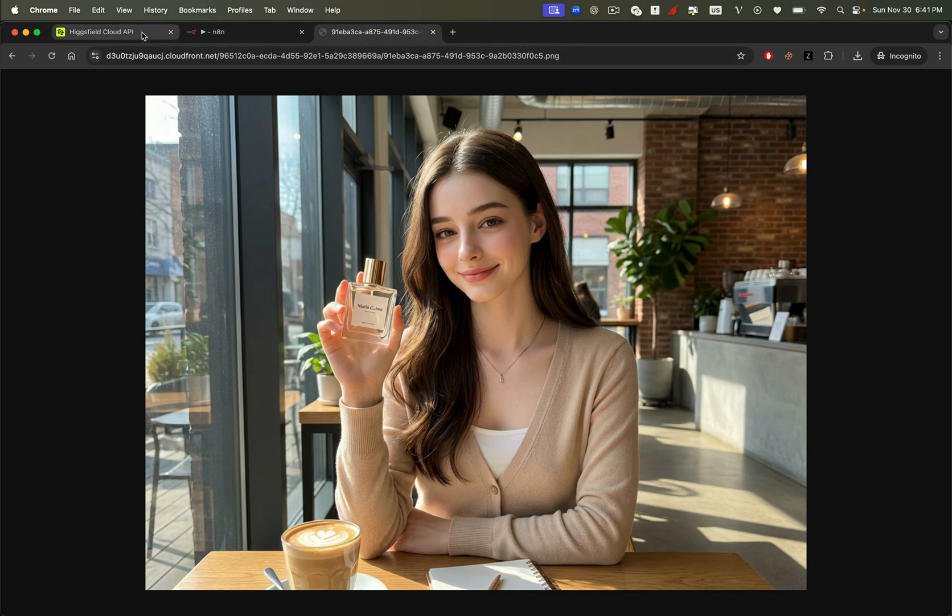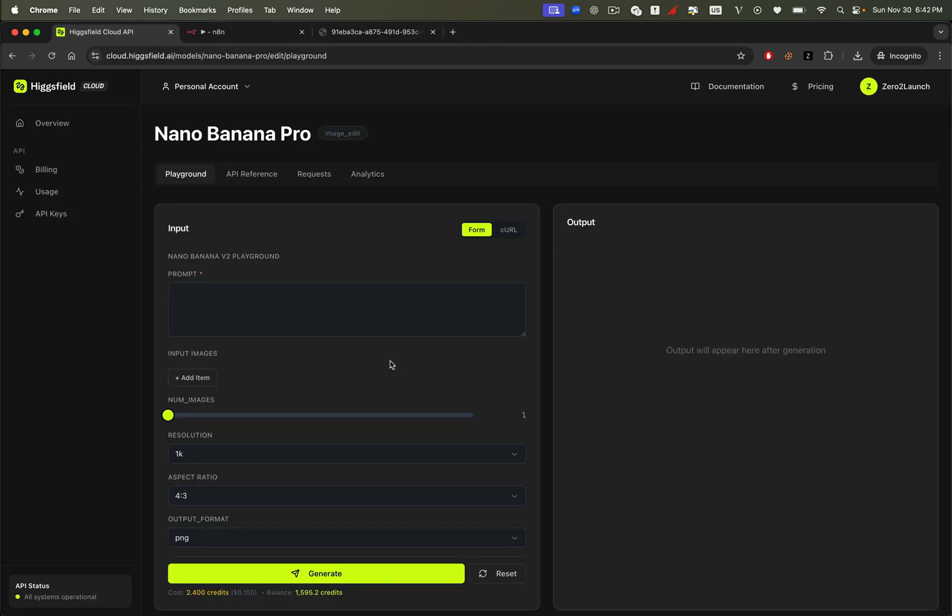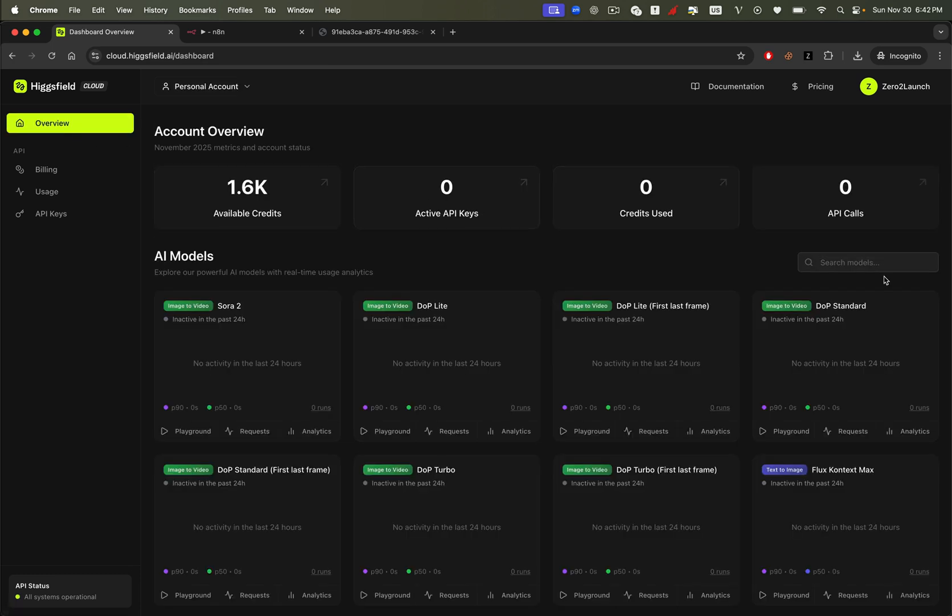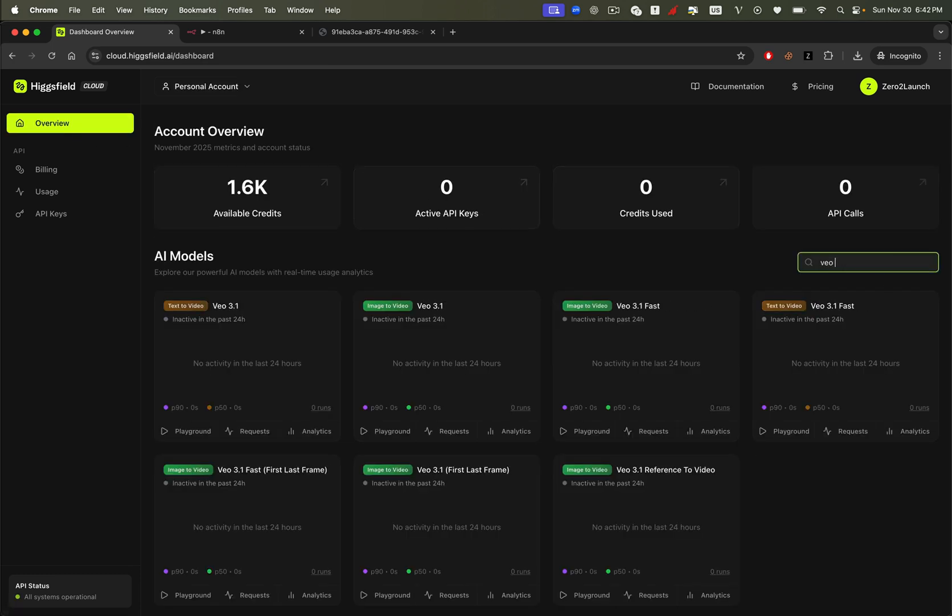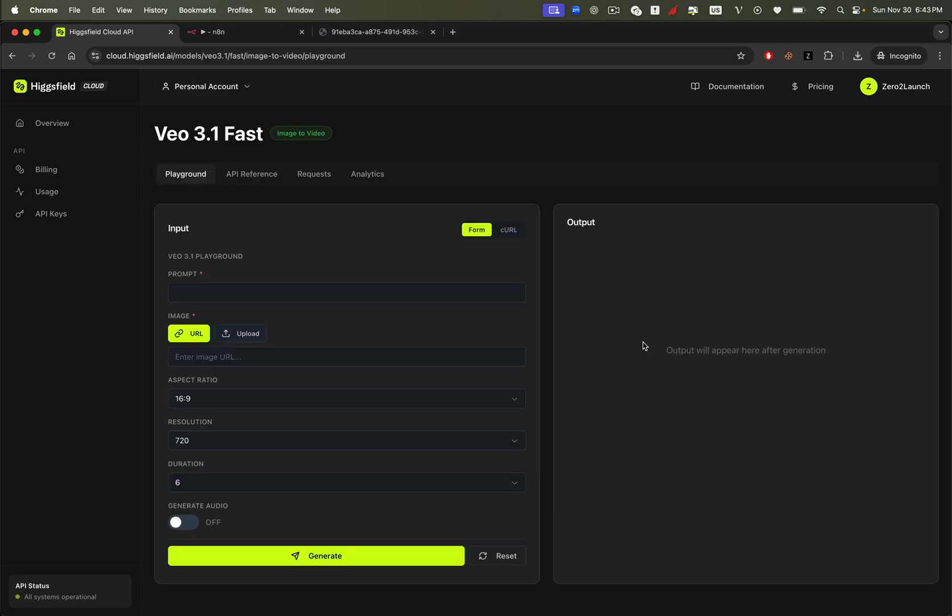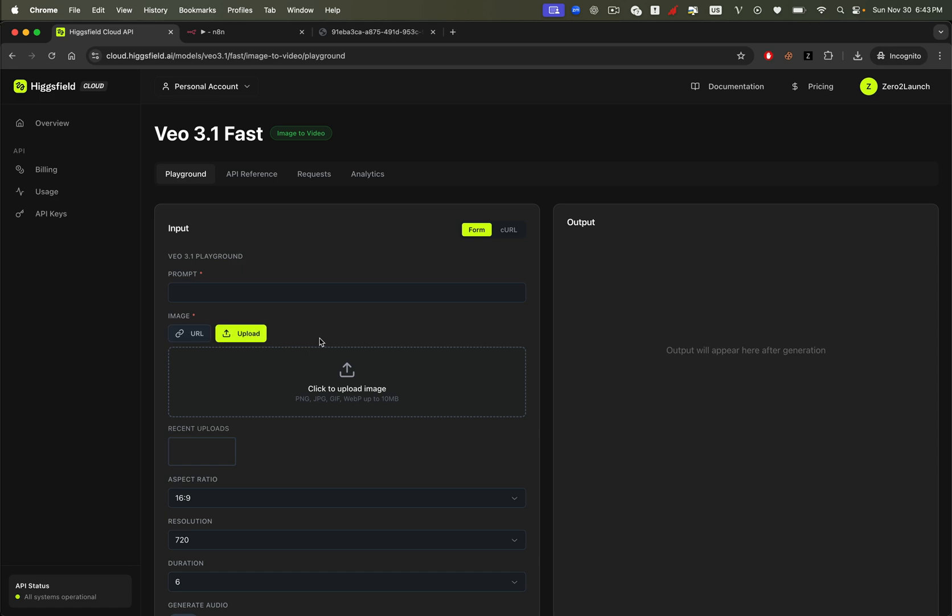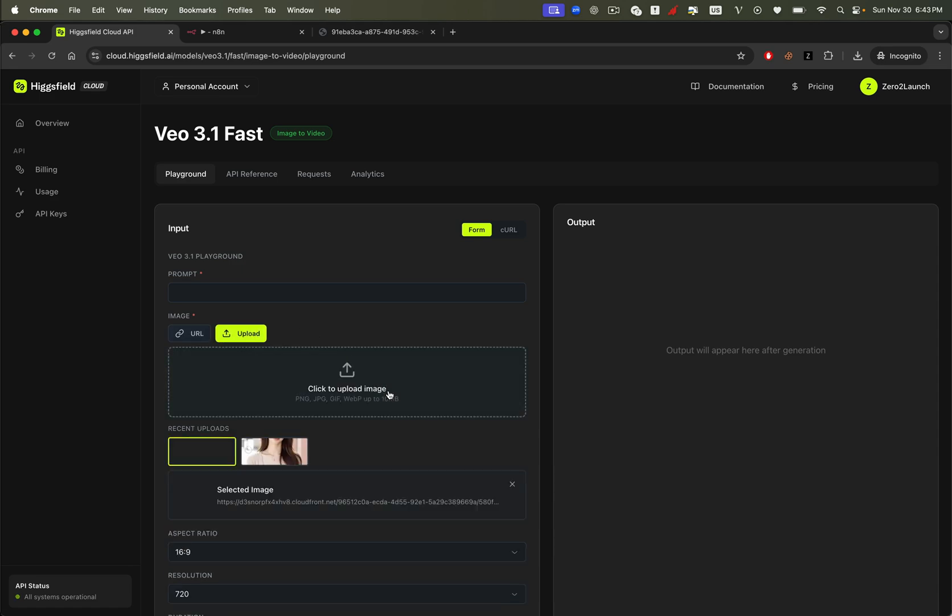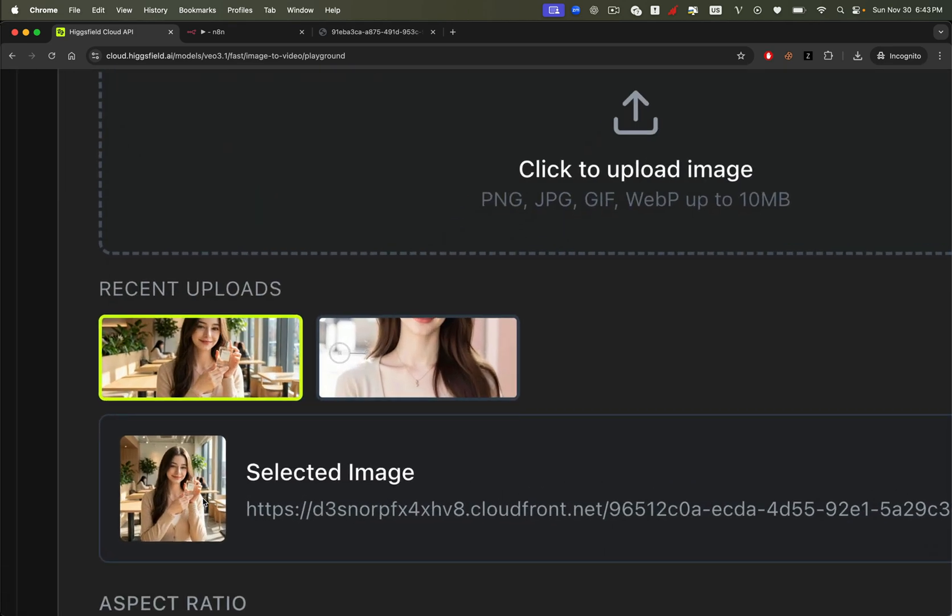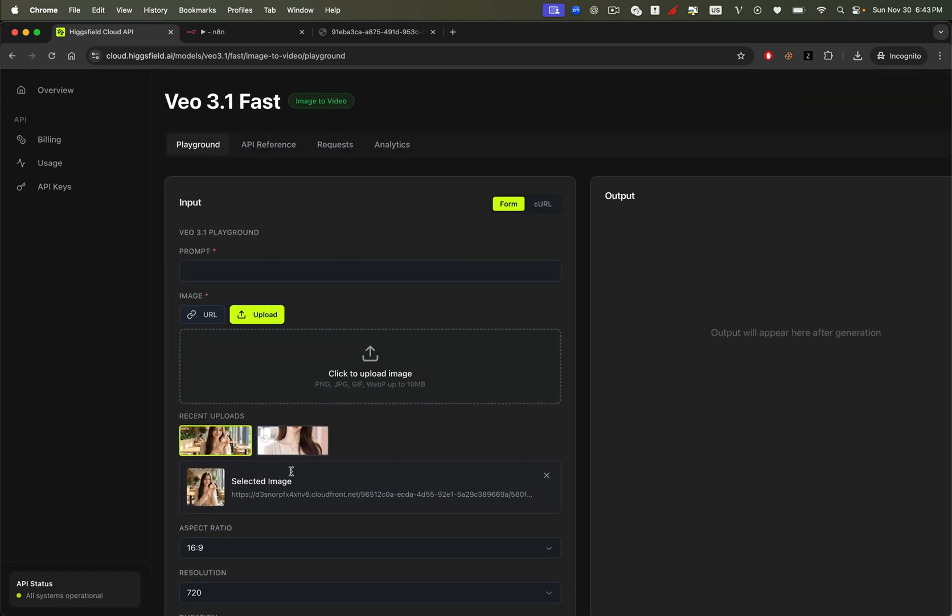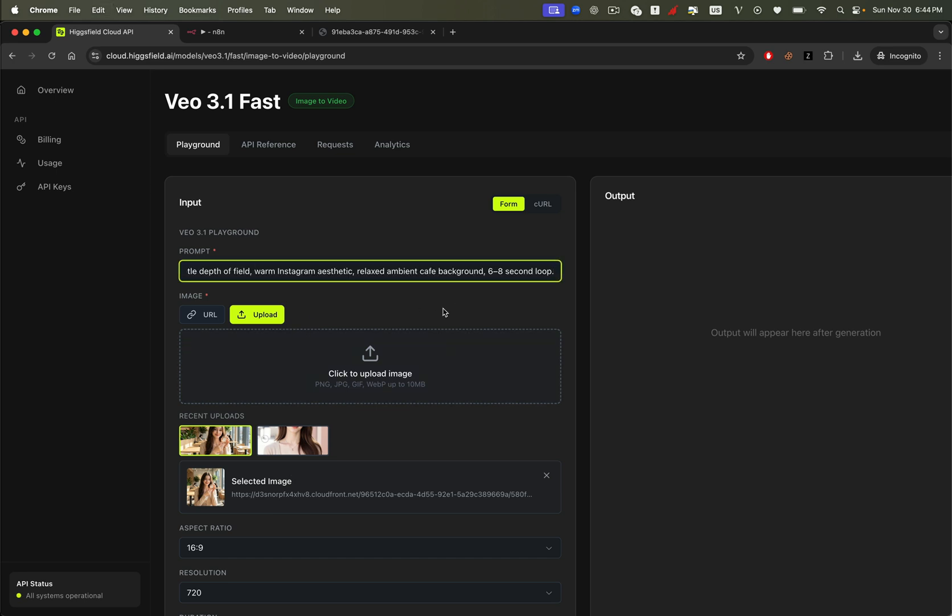Next, let's generate a video using VO3 from this image. As before, go to the Higgsfield API dashboard and search for the VO3 model. We'll use VO3.1 fast image to video, which gives us fast results and optimized credit usage while still producing excellent video quality. Upload the image we generated with Nano Banana Pro, then enter a prompt that will produce a UGC style video based on our influencer image.